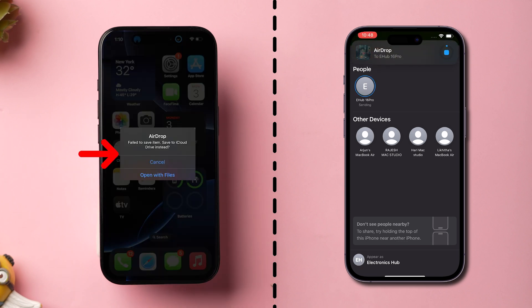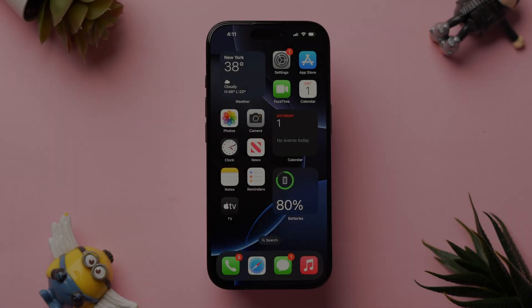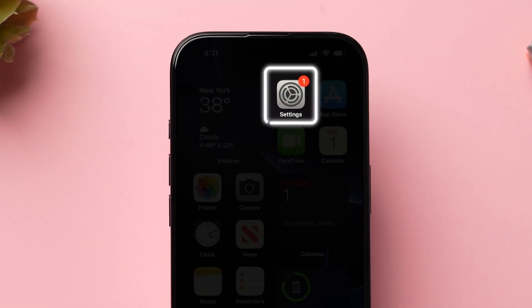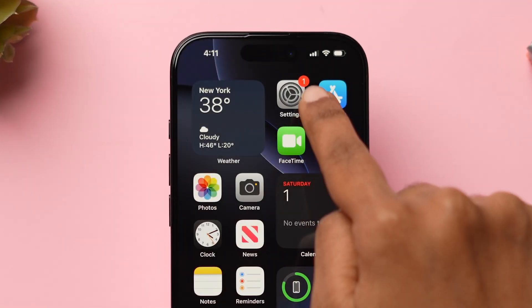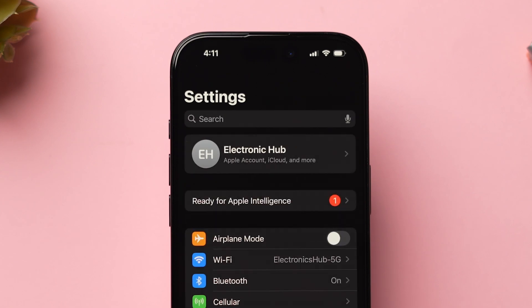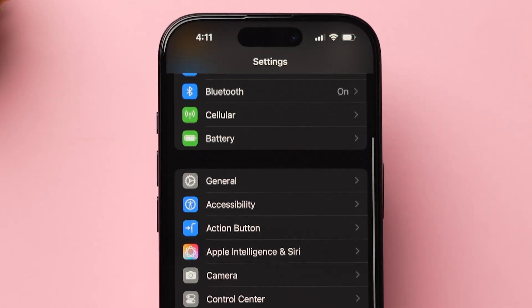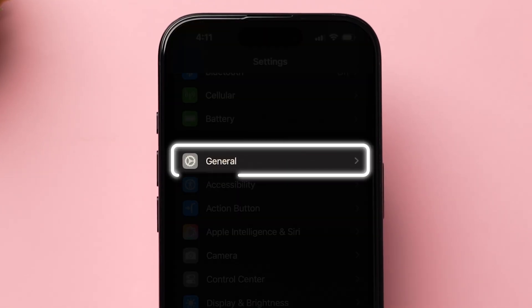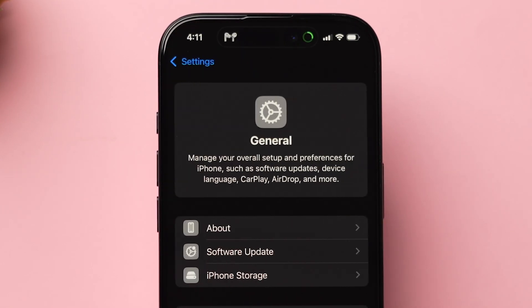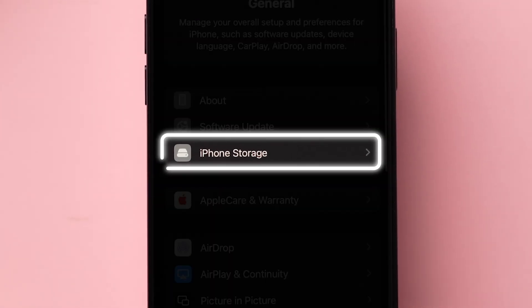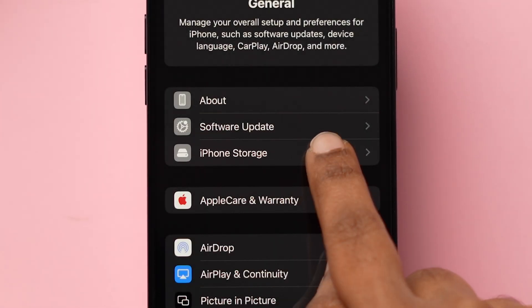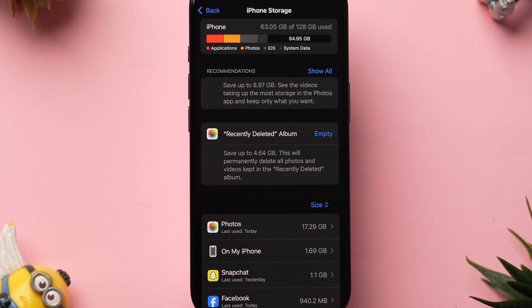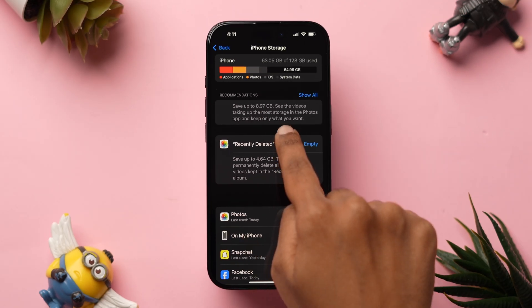If it is not working, then try checking storage. First, open the Settings app on your iPhone. Then scroll down and tap on General. Here, click on iPhone Storage and make sure you have enough storage.